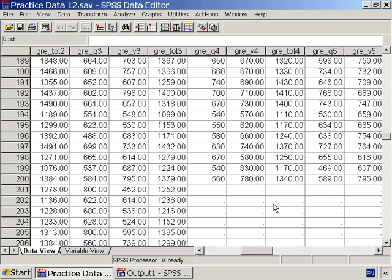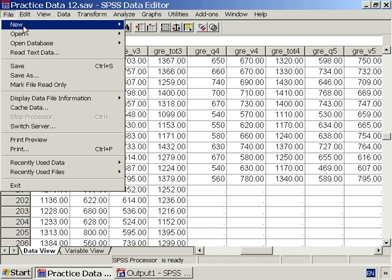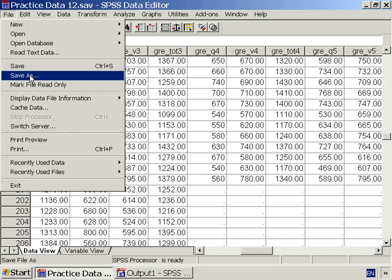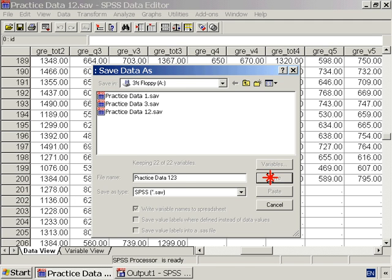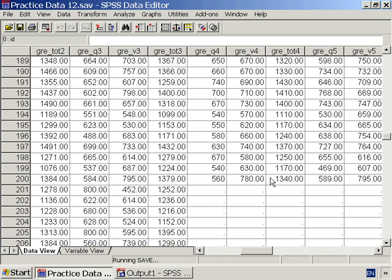Let's save this combined file as PracticeData123, so that the file name shows us which data is included in this file. Try combining PracticeData12 with PracticeData3 on your computer now. Don't forget to sort the matching variable ID before combining.